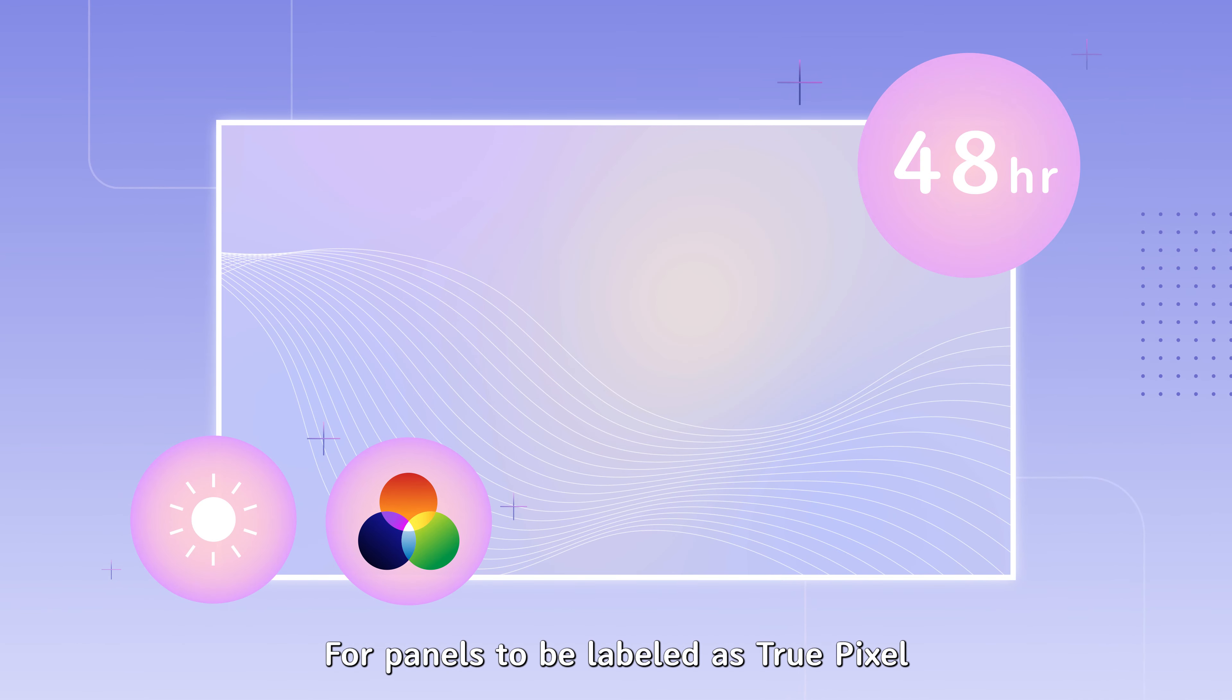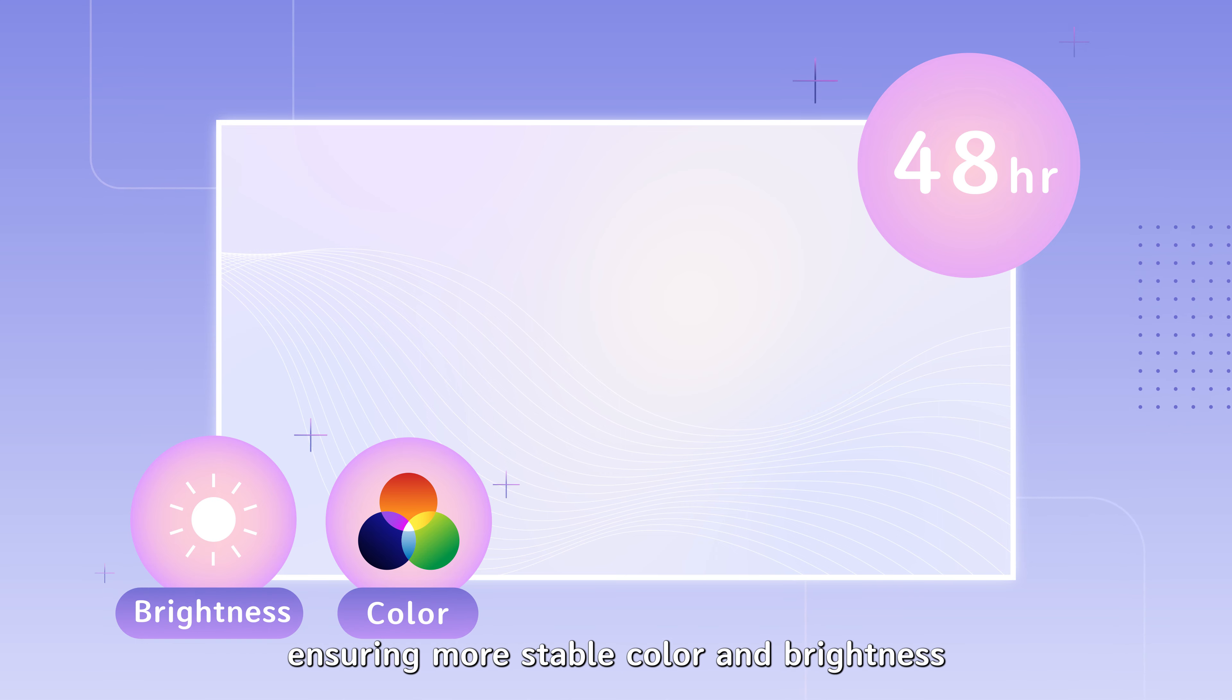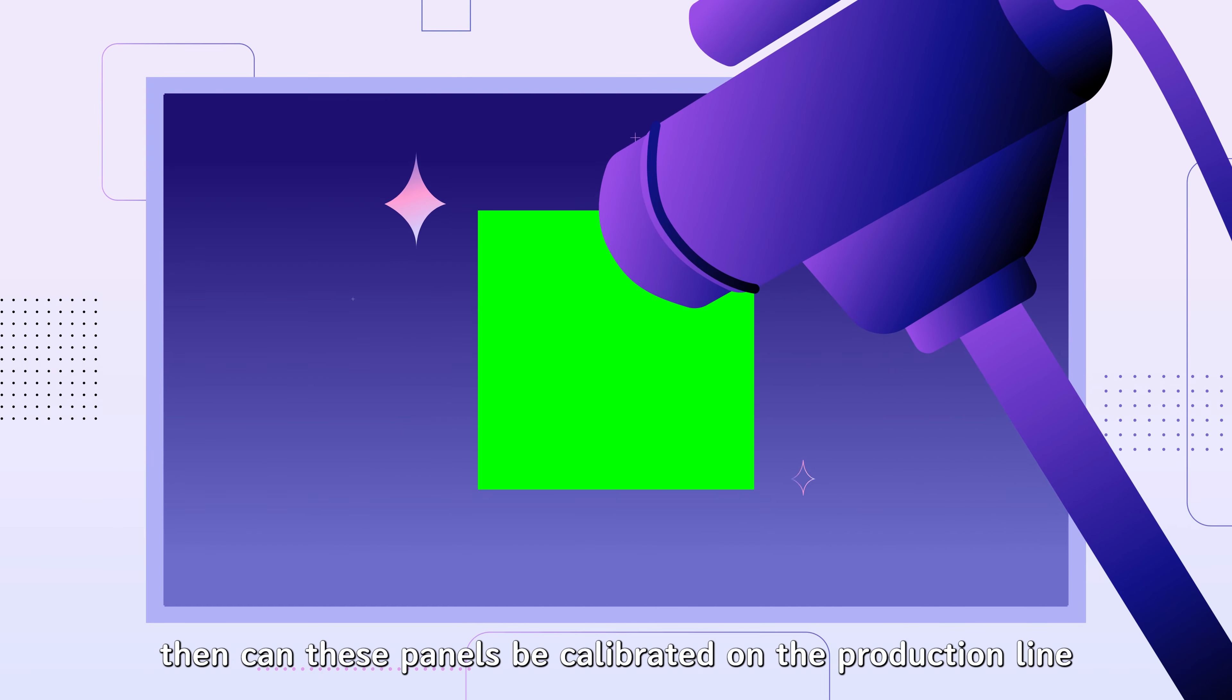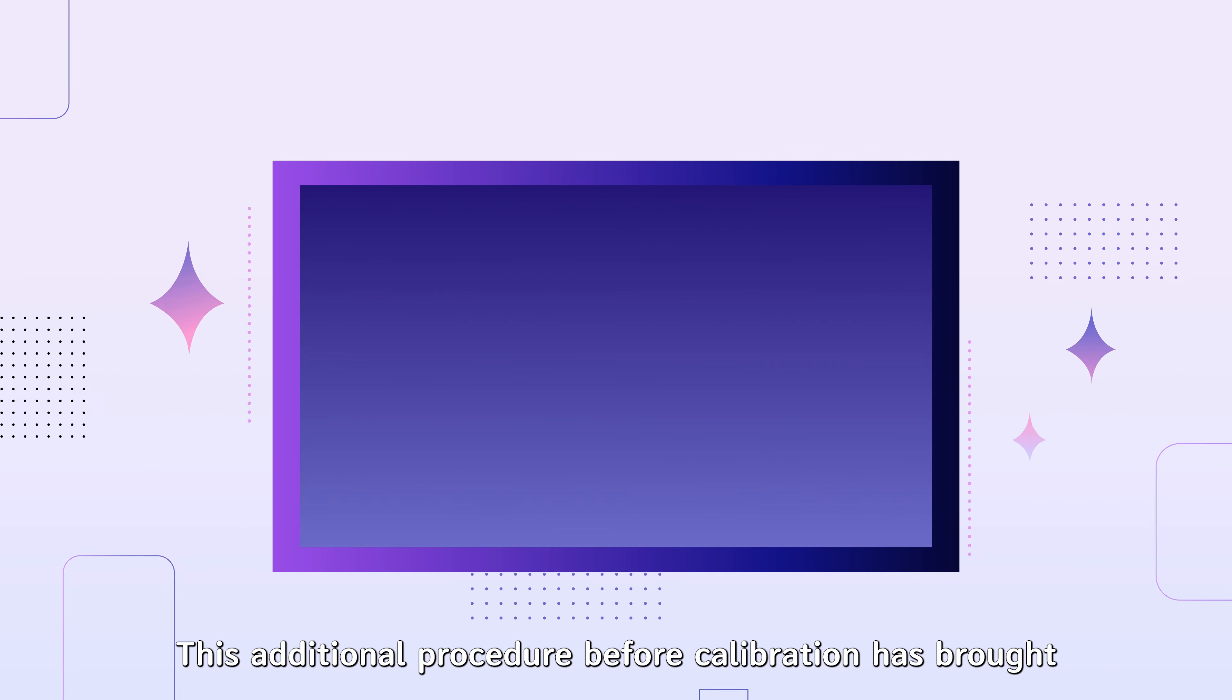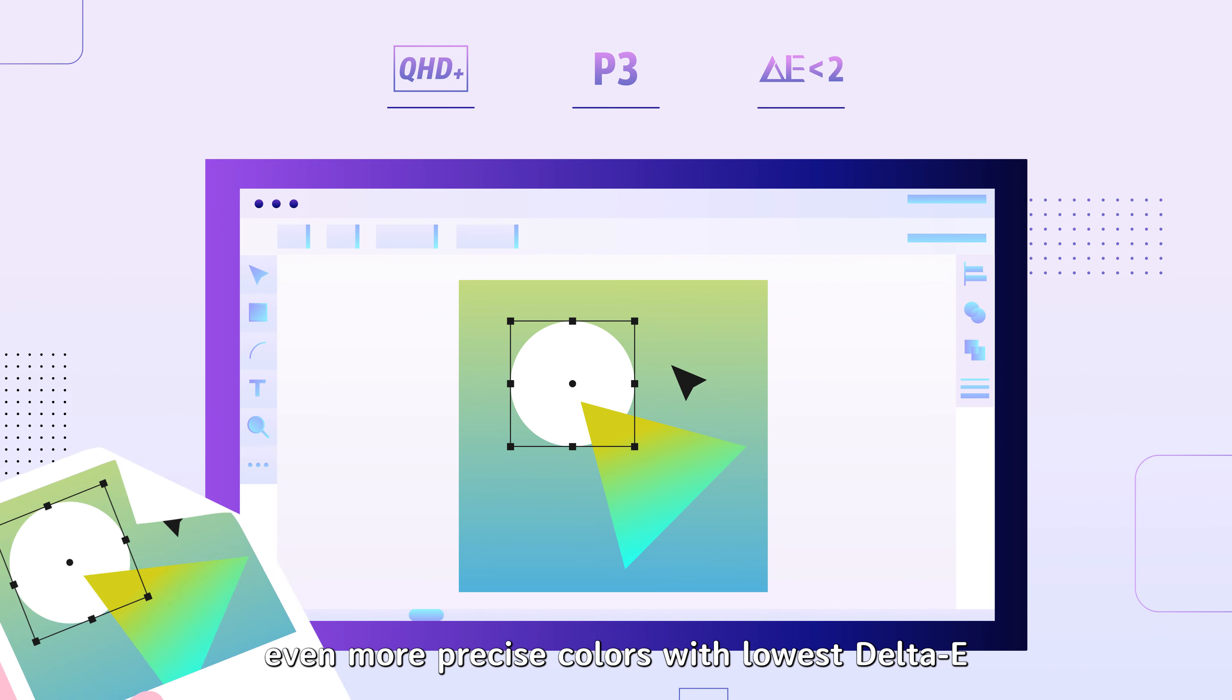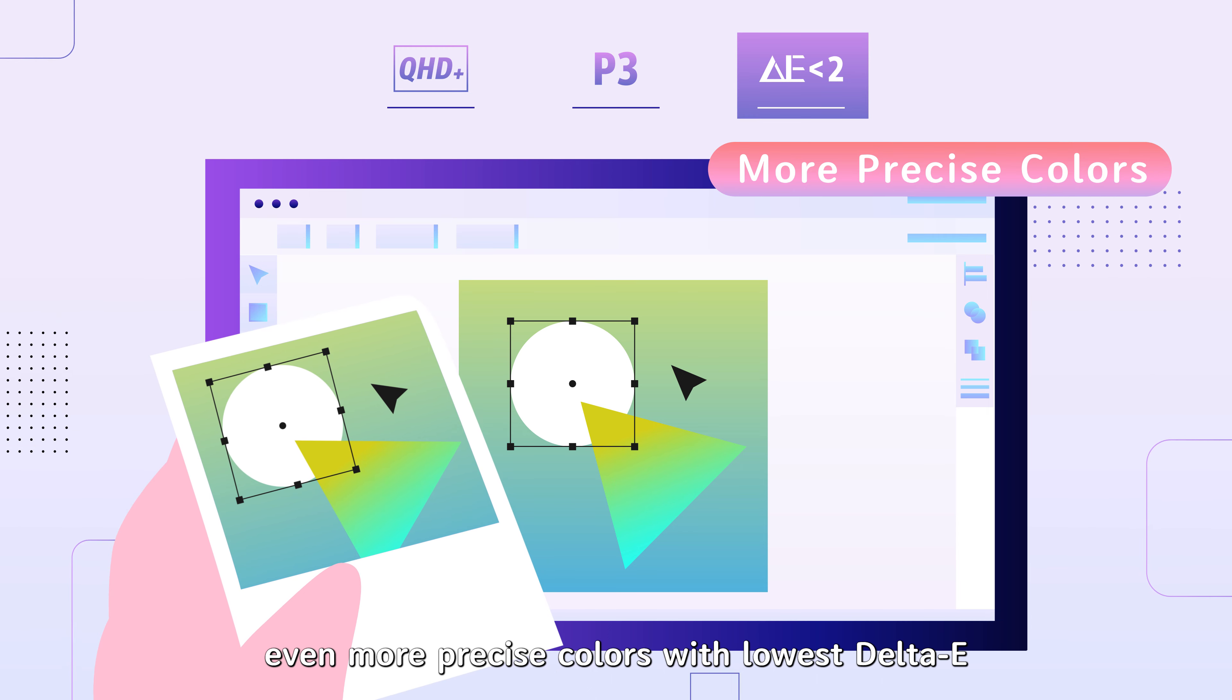For panels to be labeled as TruePixel, first they will be lit up for 48 hours, ensuring more stable color and brightness. Then these panels can be calibrated on the production line. This additional procedure before calibration has brought even more precise colors with lowest Delta E.